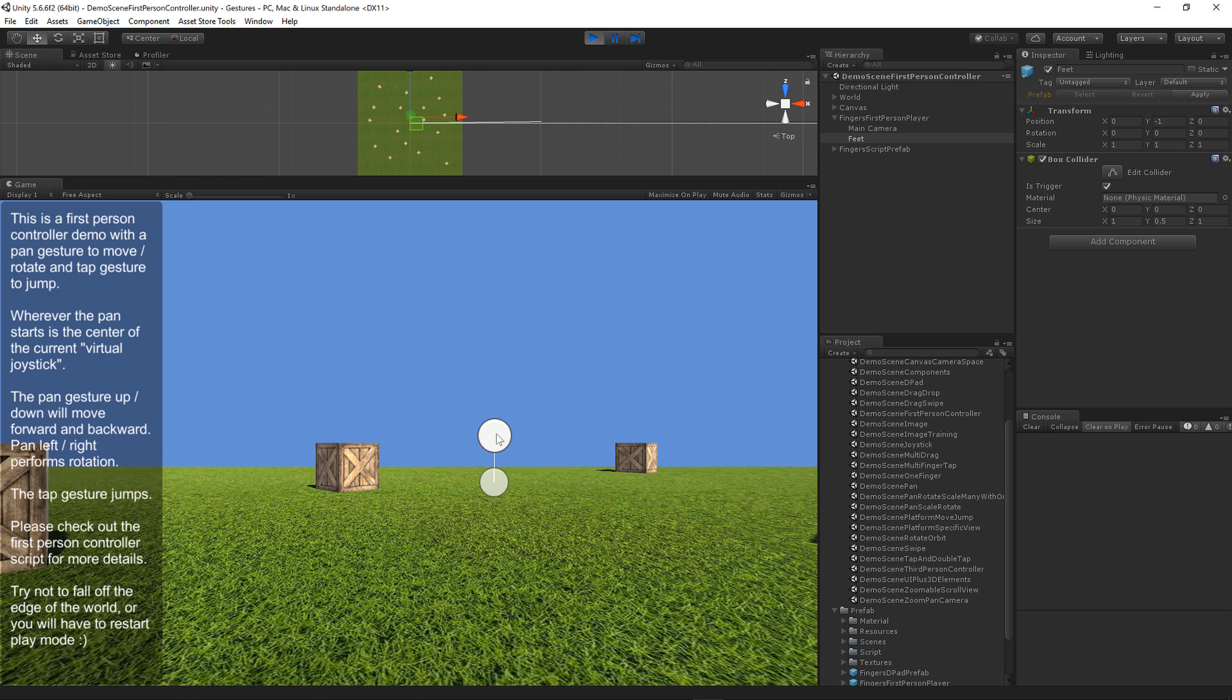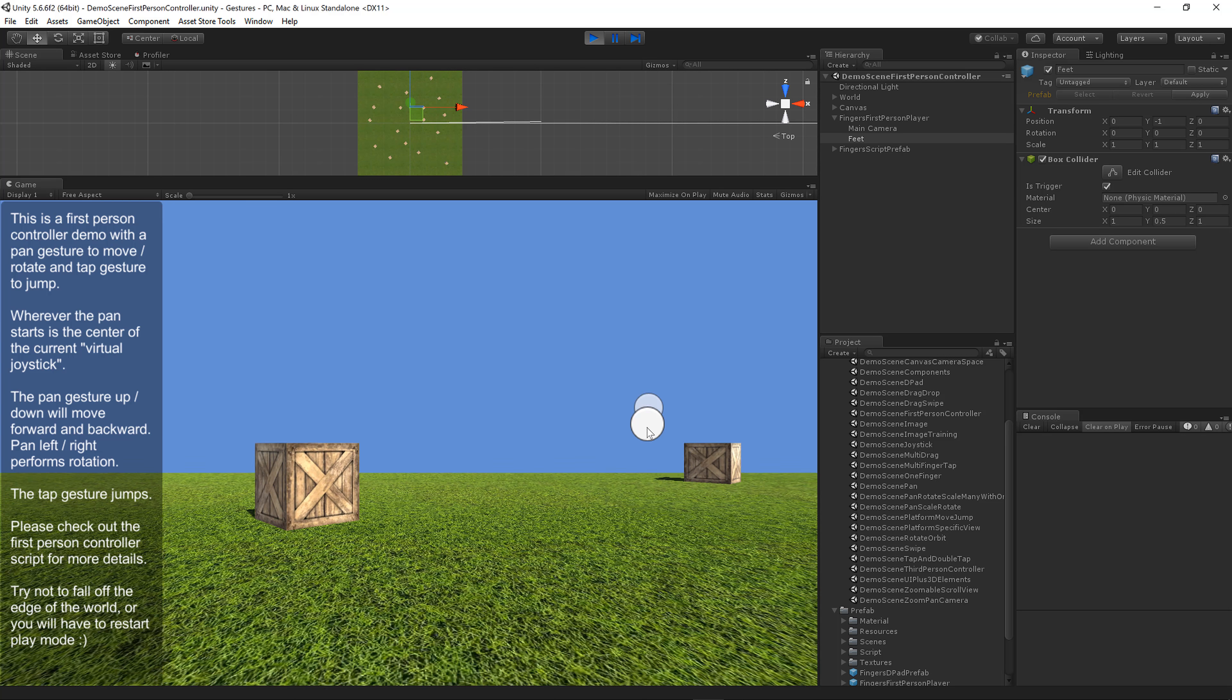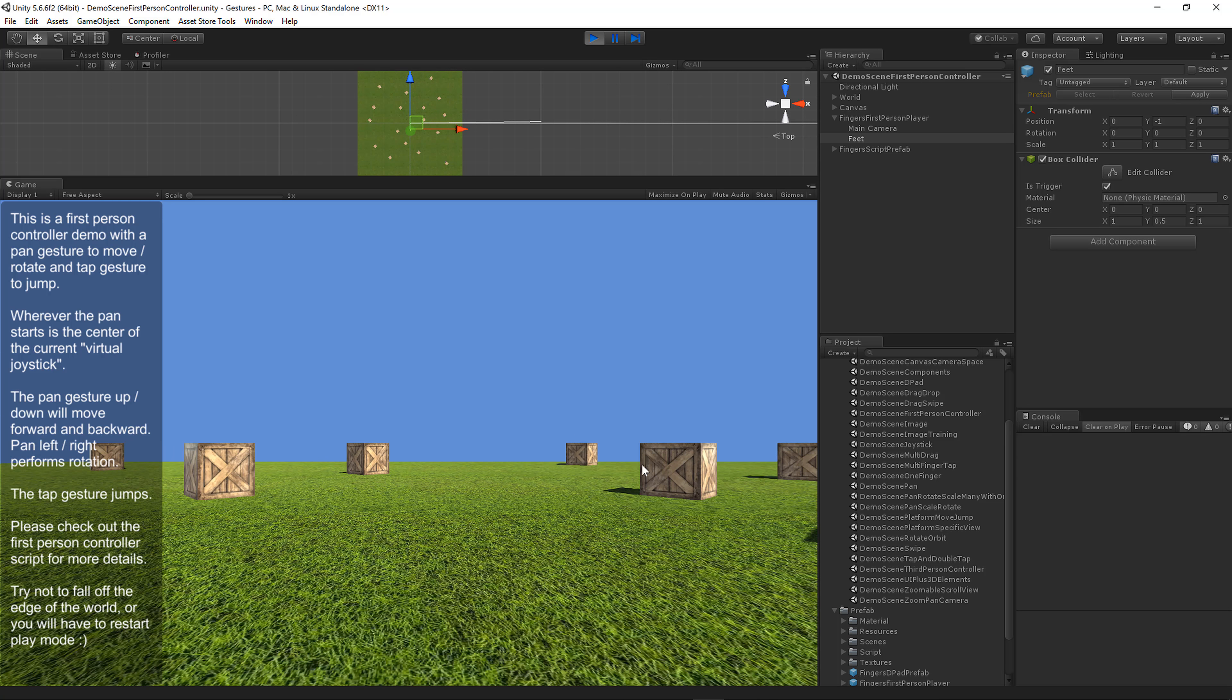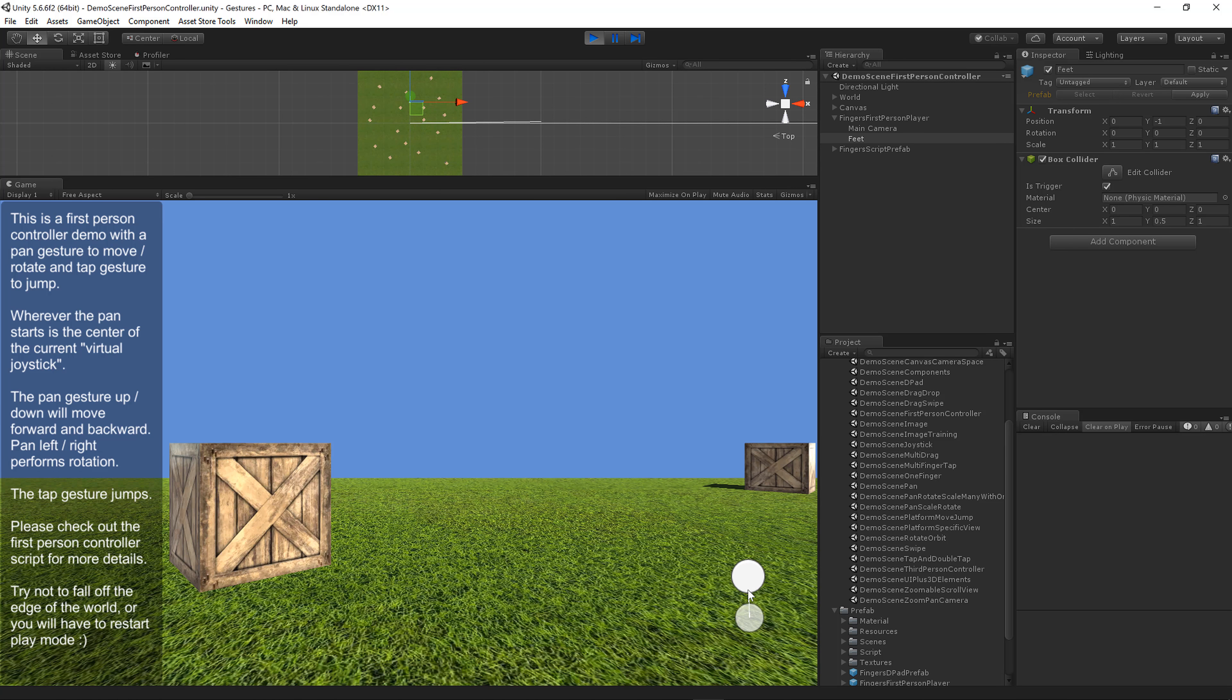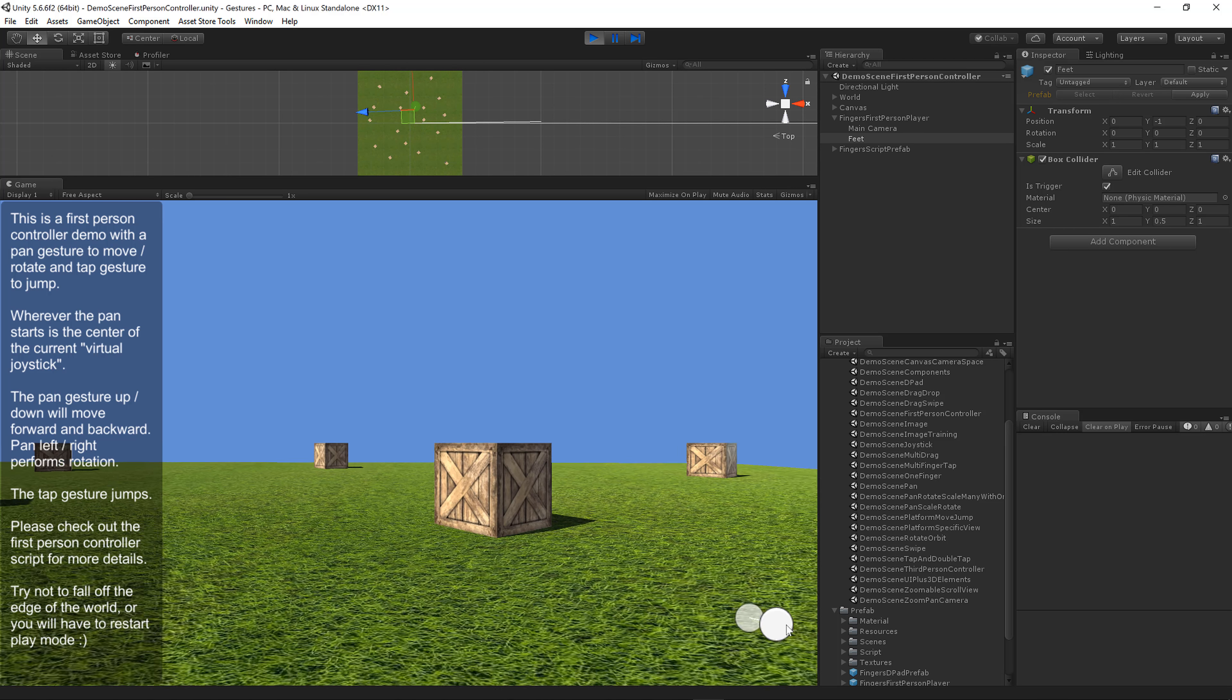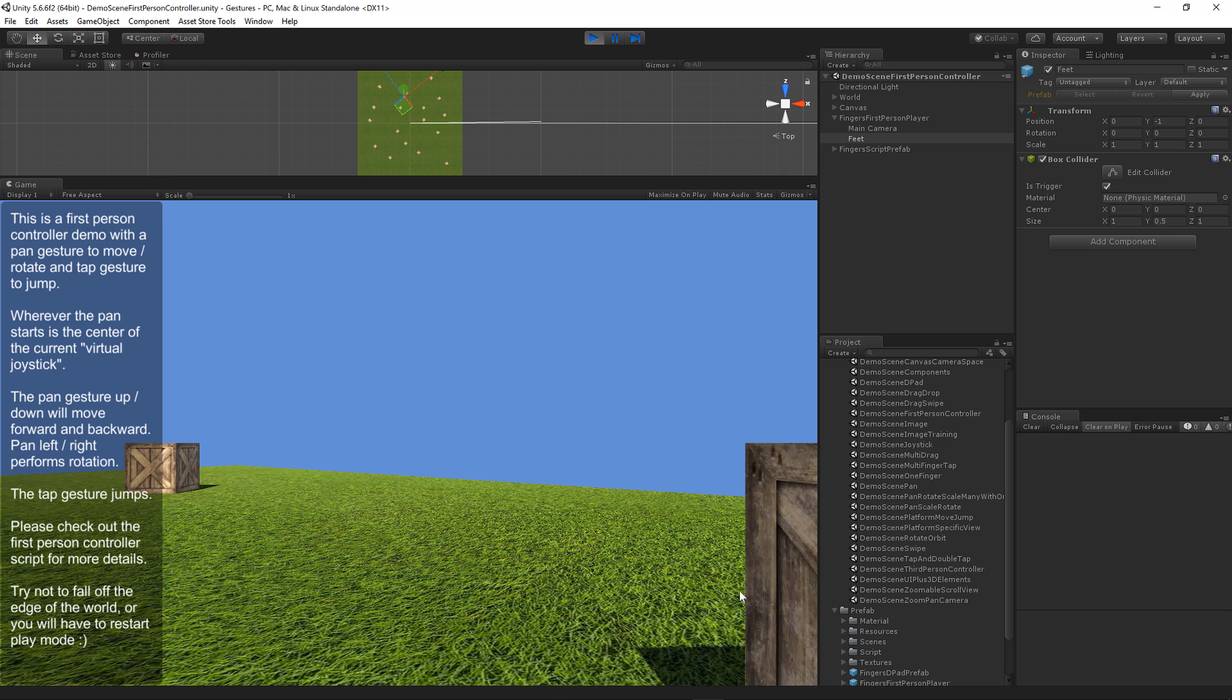I'm going to move forward. You'll notice that wherever the mouse goes down becomes the center of a virtual joystick, allowing the player to move from anywhere they desire rather than pressing on a specific joystick. Some people like to have a static joystick, and that's fine. You can wire up the Fingers Gestures joystick to this controller instead of using the virtual joystick.